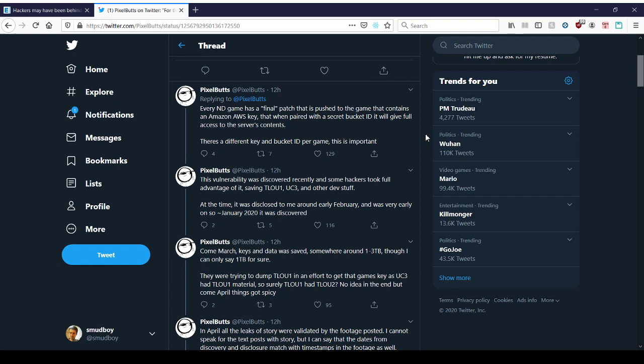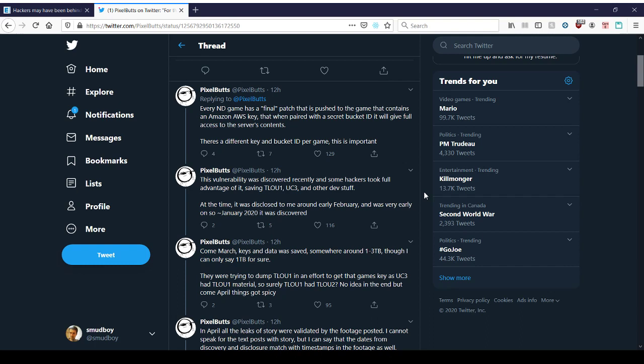This vulnerability was discovered recently and some hackers took full advantage of it, saving The Last of Us 1, Uncharted 3, and other dev stuff. So that sounds like last year, if not several years ago, unless they kept on their servers dev builds of The Last of Us and Uncharted 3 from years ago. It's strange. I don't know why you'd keep it on there. It was just lazy, never bothered. At the time it was discovered to me around early February, it was very early on. So January 2020, it was discovered.